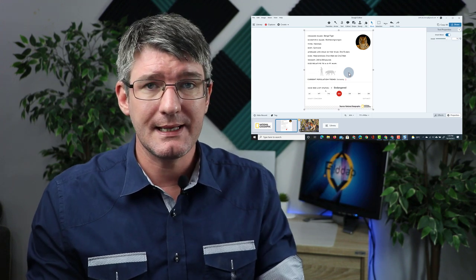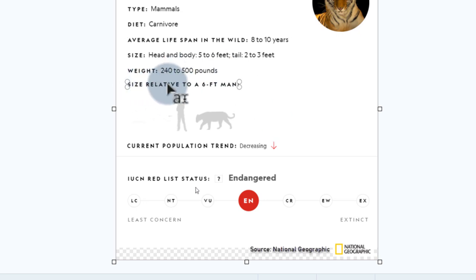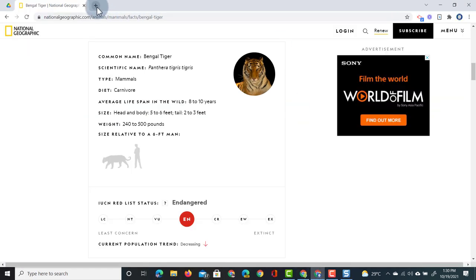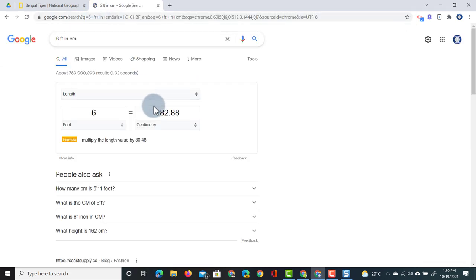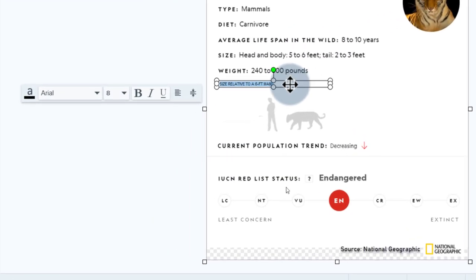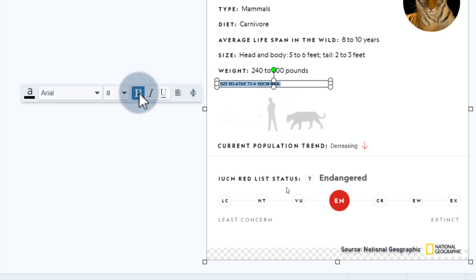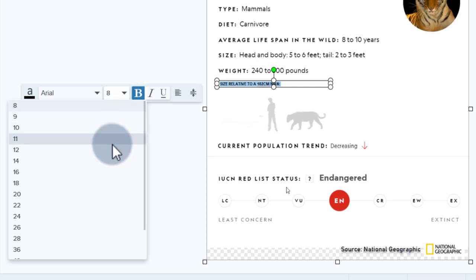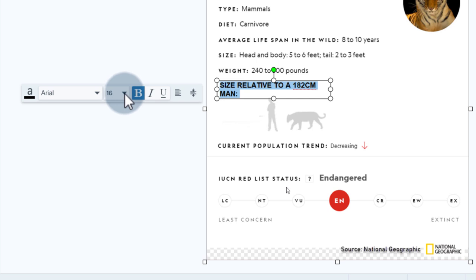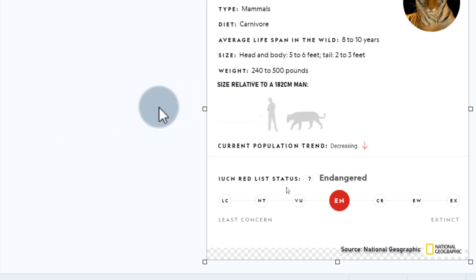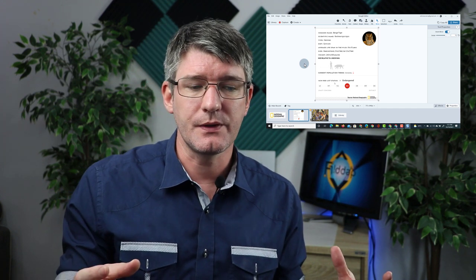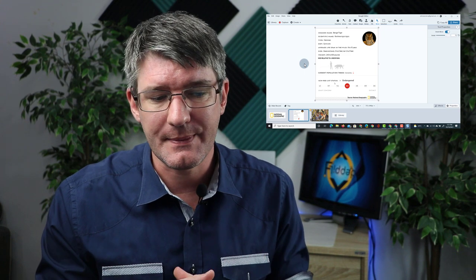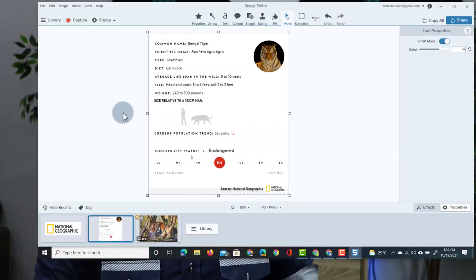Now another thing you can do with this is change the text altogether. So for example here it says size relative to a six foot man. My school uses the metric system and so I'm going to jump quickly onto Google. We're going to do a quick search. Six foot in centimeters. Okay we see that's 182 centimeters. So I can go back into the Snagit editor. Go ahead and change that. We're going to change it from six foot into 182 centimeters. And then we're going to adjust the fonts to match the original. So let's just increase that size. There we go. And let's try to closely match the font as well. This way you can quickly tweak the information on the website to really match your classroom and your school demographic.